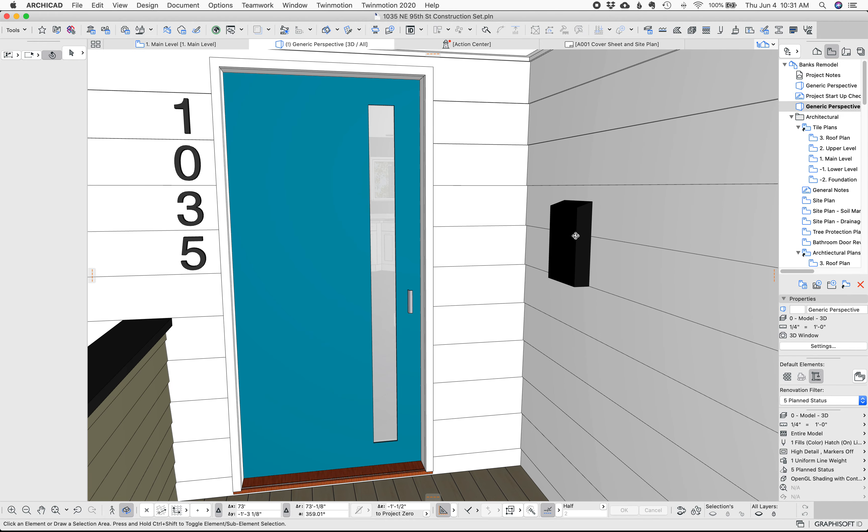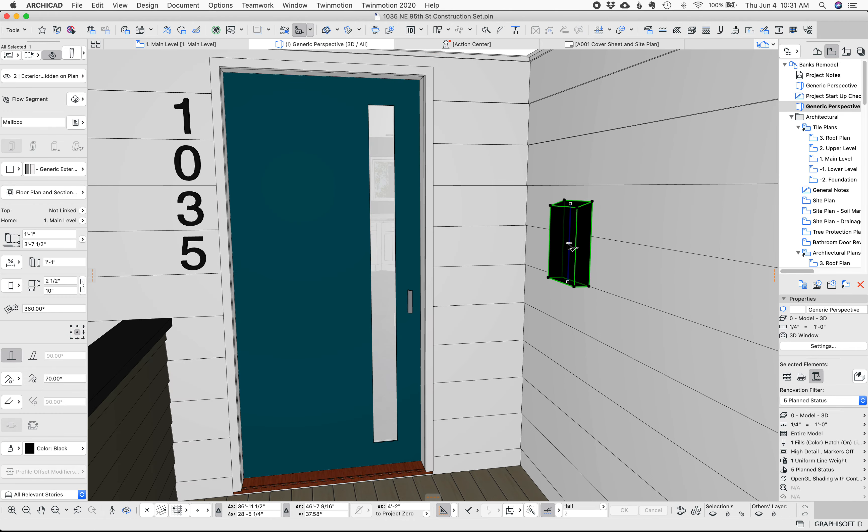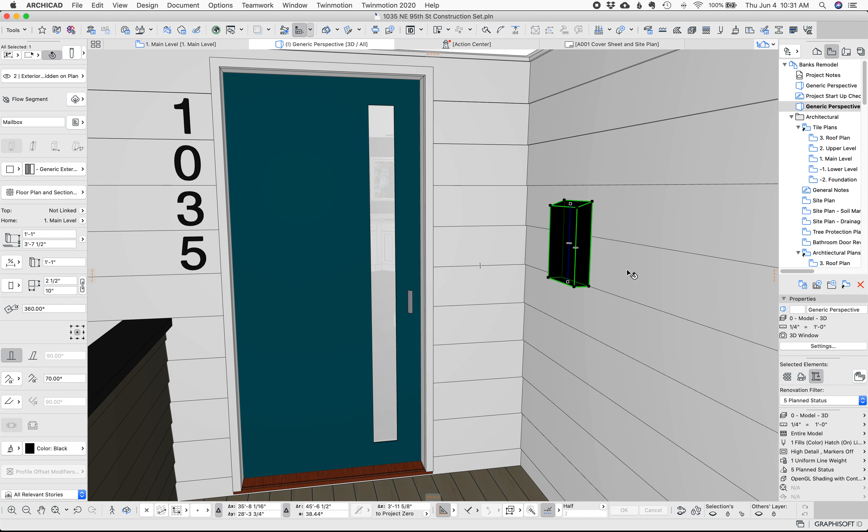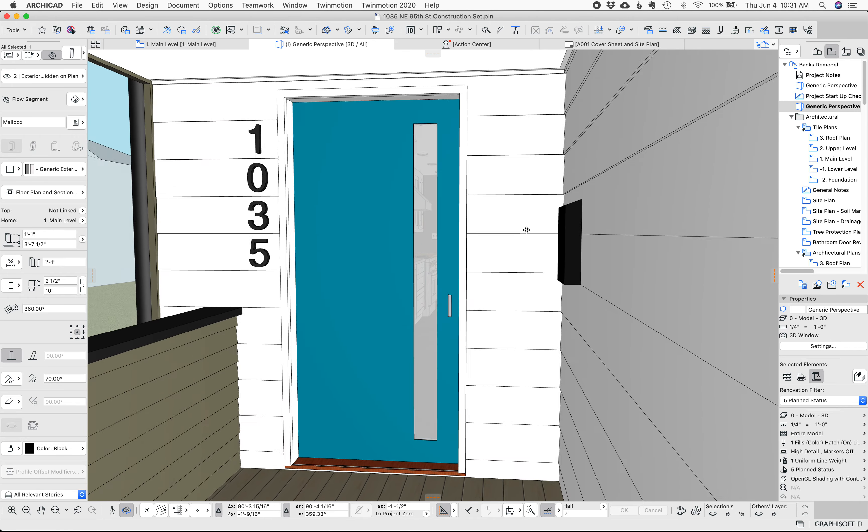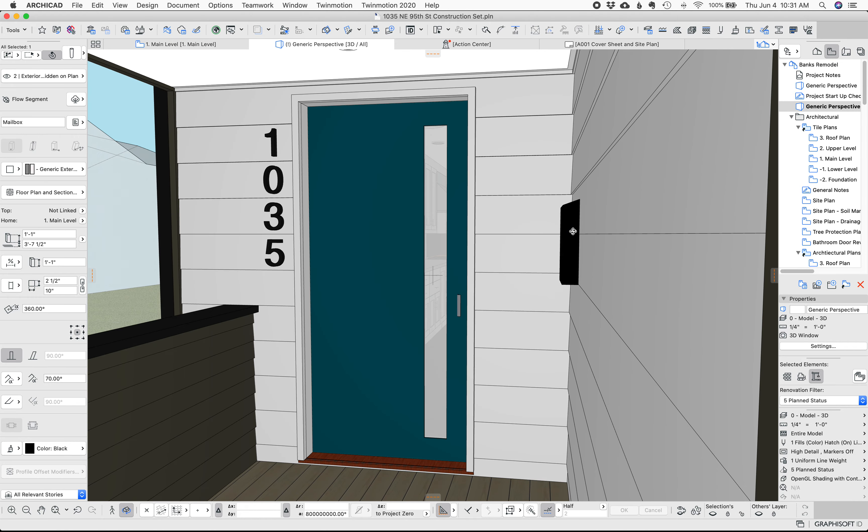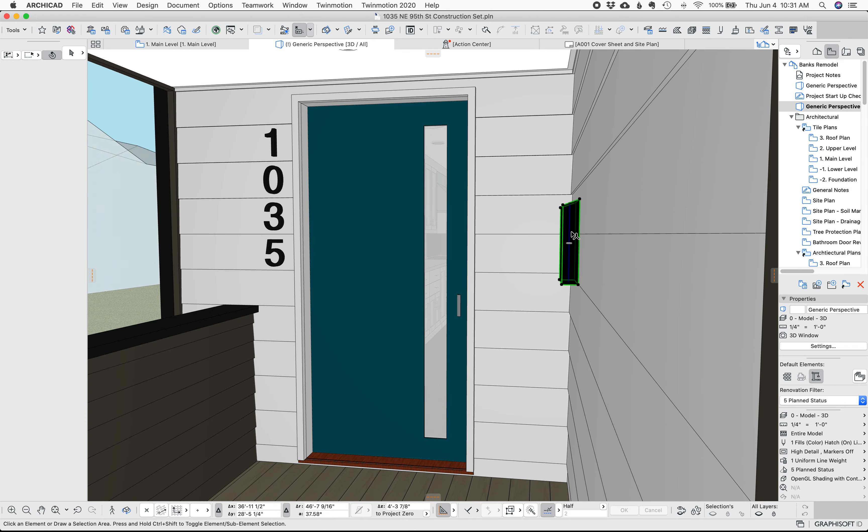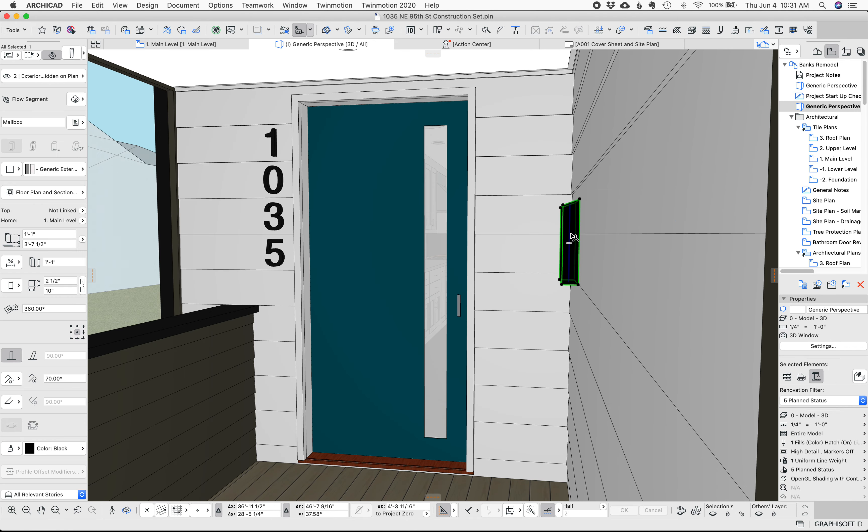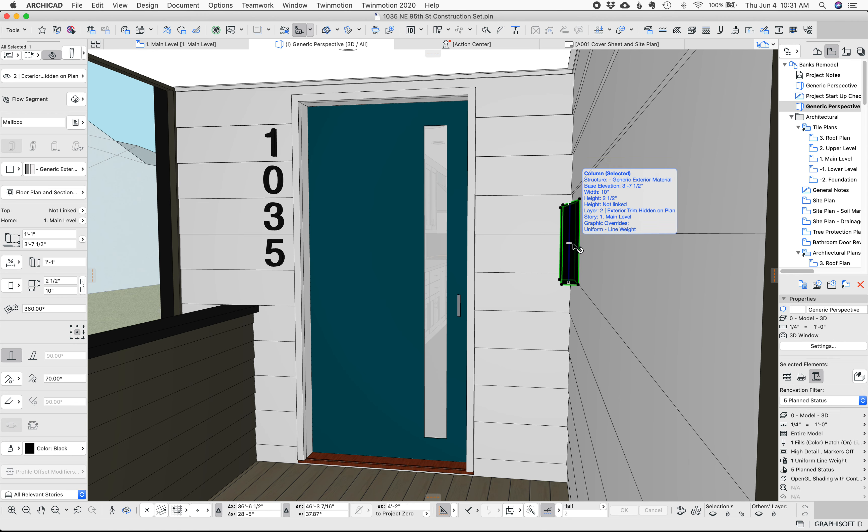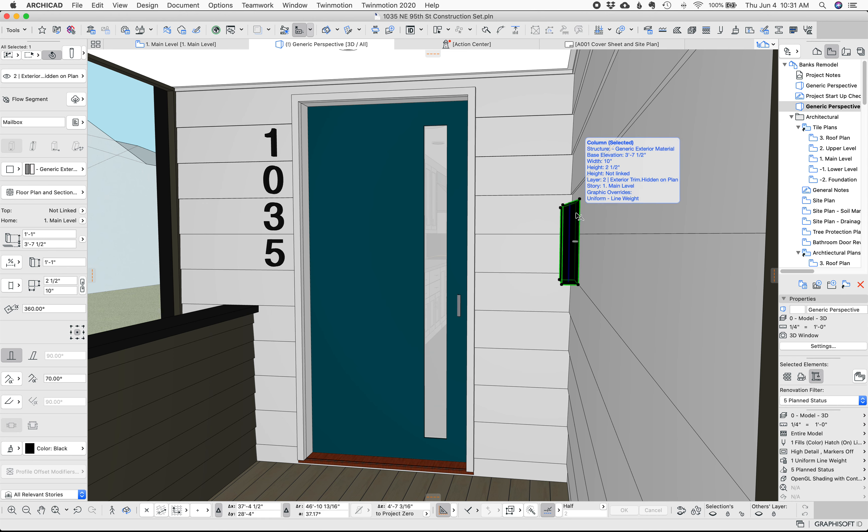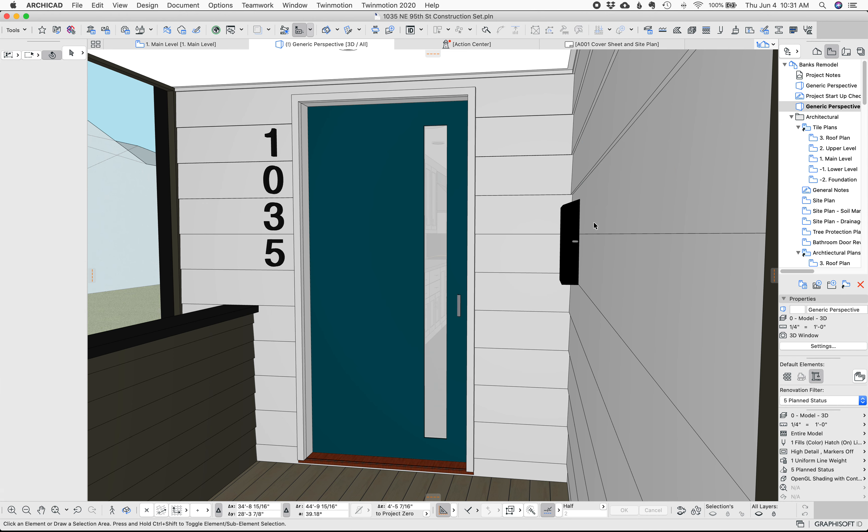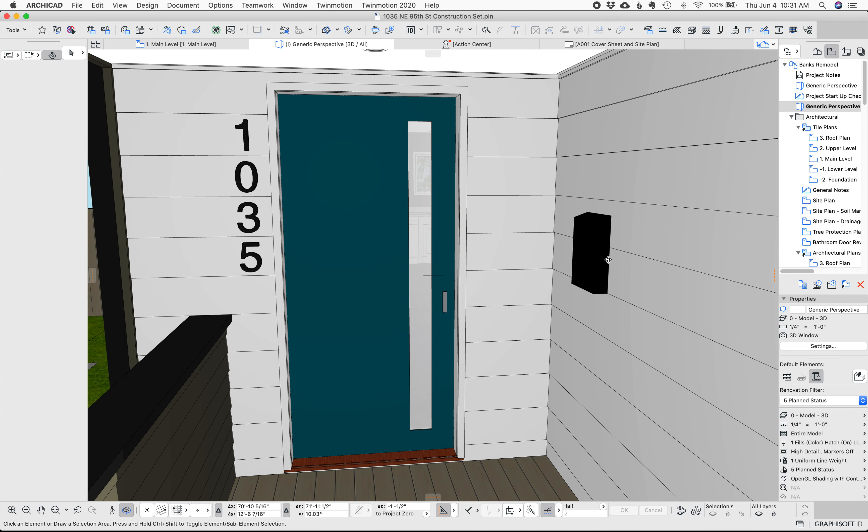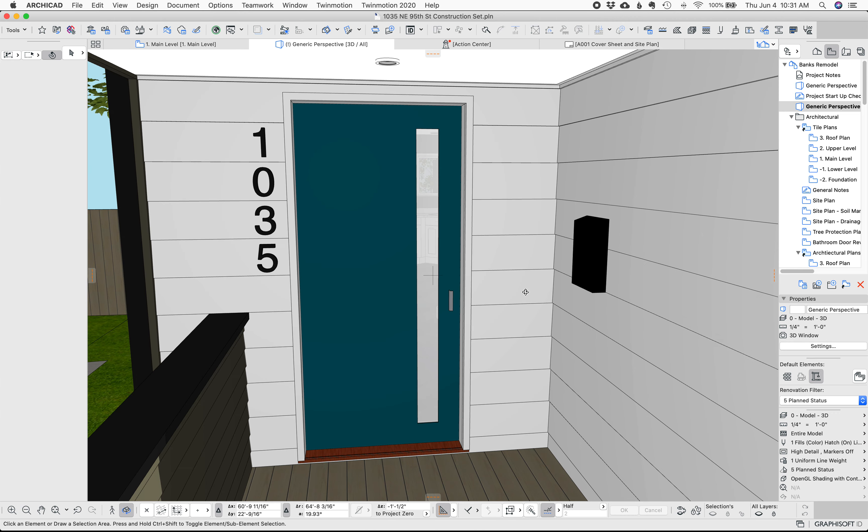You could do this with an object you could do it with other things. What I like about the column rather than an object is that the column has building materials in it which means it will interact with other elements so if you want this to cut the siding or cut something else that it's on as long as the build material of the mailbox the column is higher than whatever it's touching it will cut through it which is pretty nice.